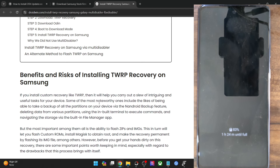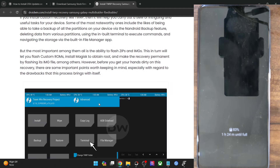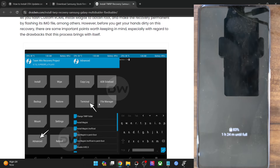So if that's all well and good, then let's get started. Please take a backup of all the data.